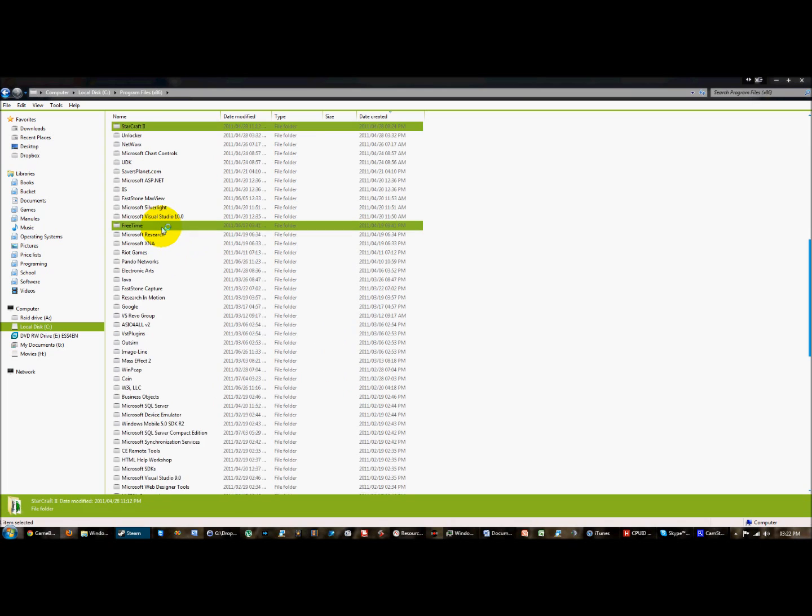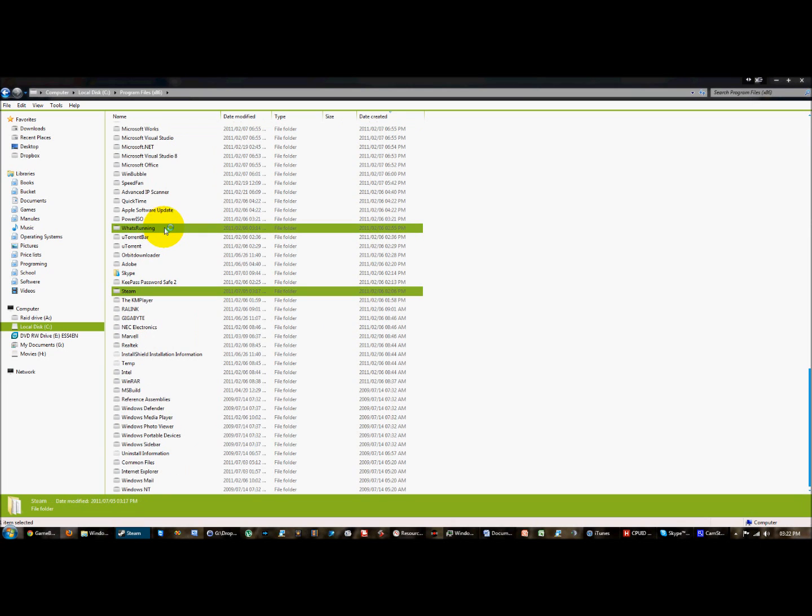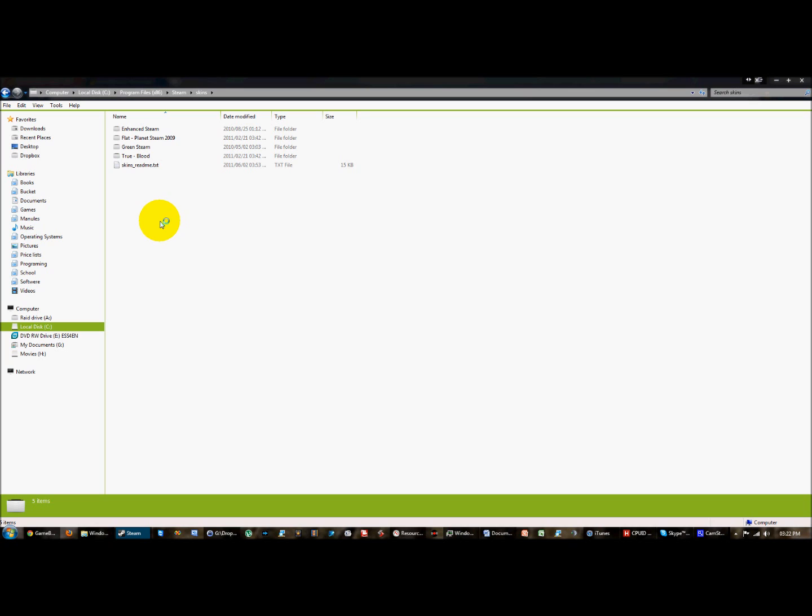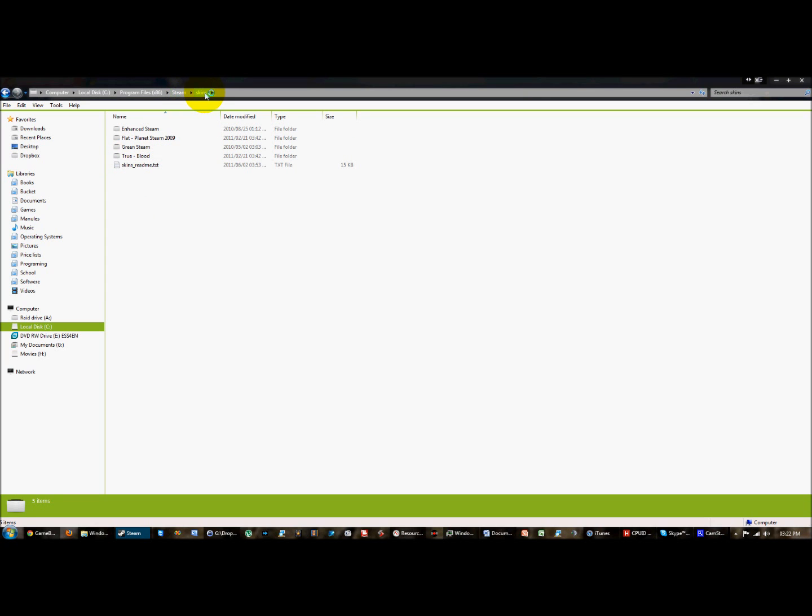Then you need to find Steam, go into the skins folder within Steam and paste it. Paste it in the Steam skins folder.